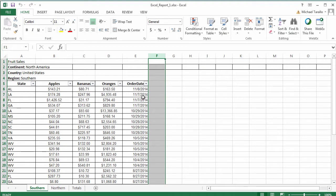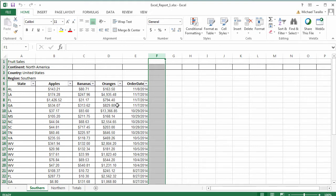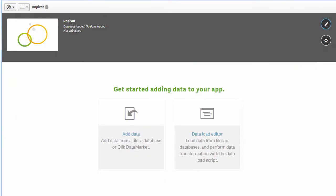We're going to take this file and use it as a data source. You could always do this using data load script and the cross table function; however, we've made that a little bit easier utilizing a user interface.